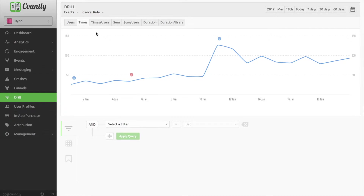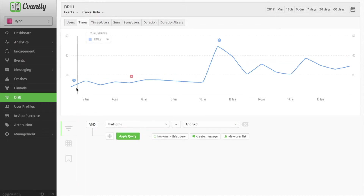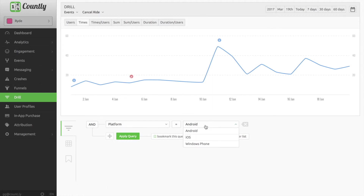To narrow it down and check my theory, I need to add a filter, which is platform. First I check the Android platform and see the trend, then I check the iOS platform.